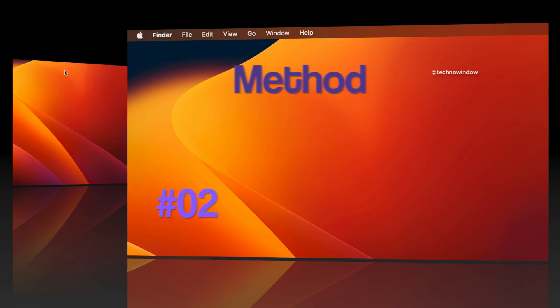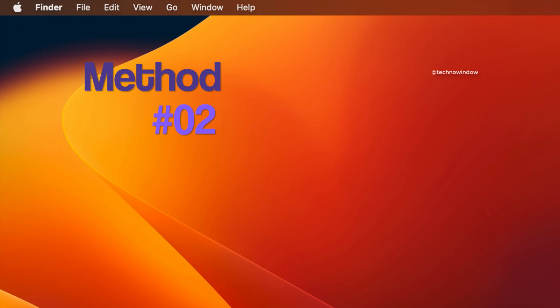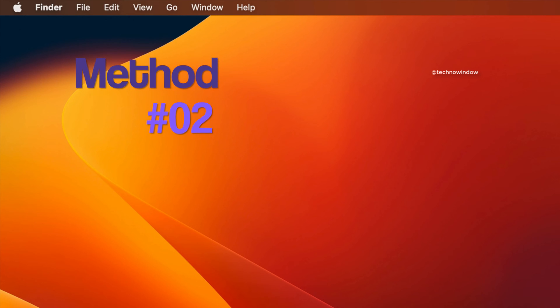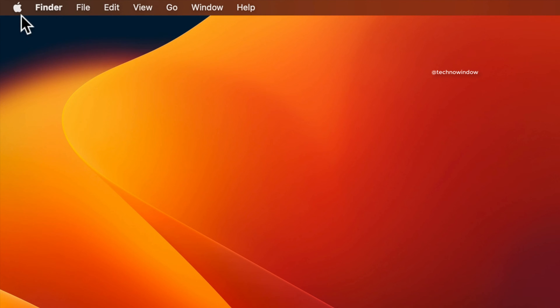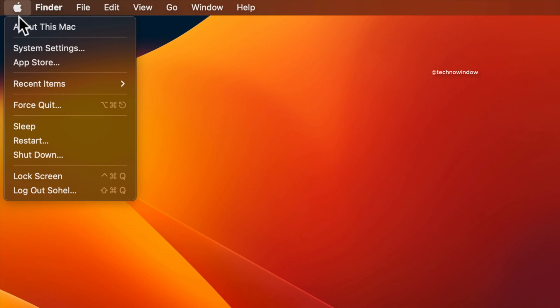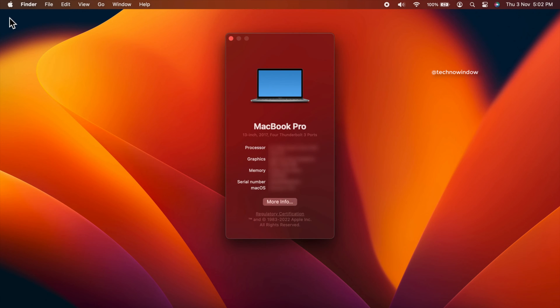Method two: click the Apple icon in the top left corner of the screen, then click About This Mac, then click More Info.